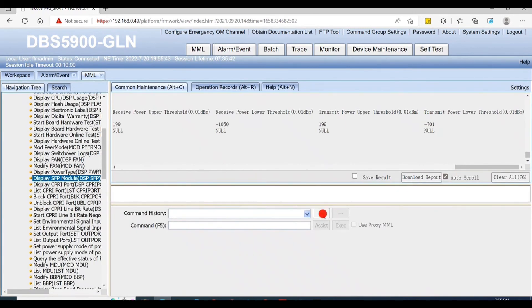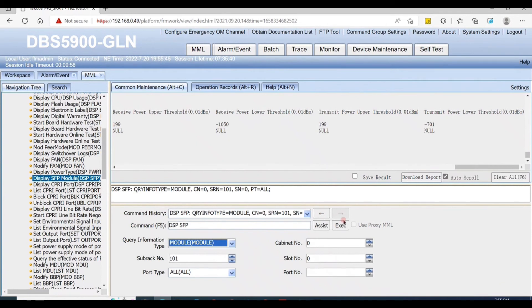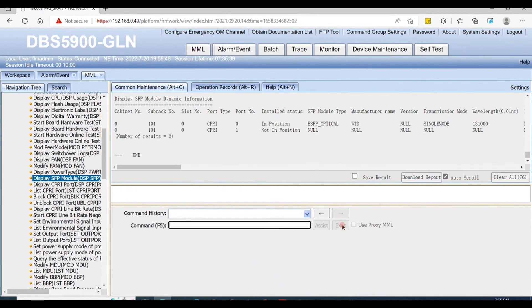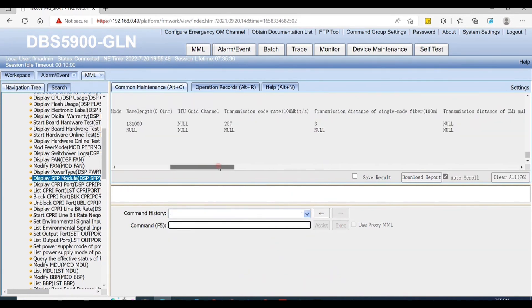Now we need to check TX and RX optical power values again. They must be in range.